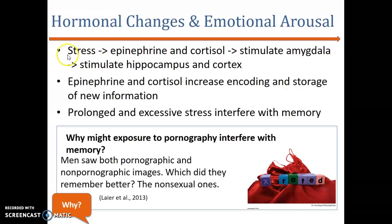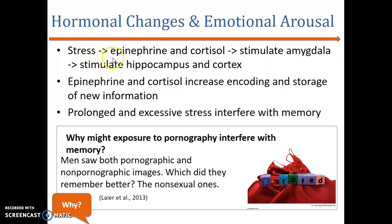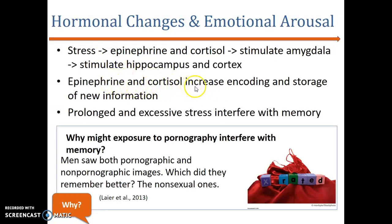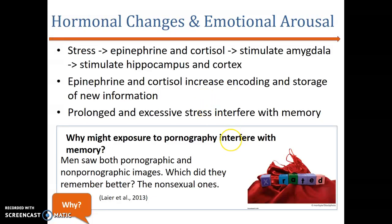Stress is also another factor. There are hormones that are responsible when we experience stress. Cortisol and epinephrine increase encoding and storage, but prolonged or excessive stress interferes with memory.